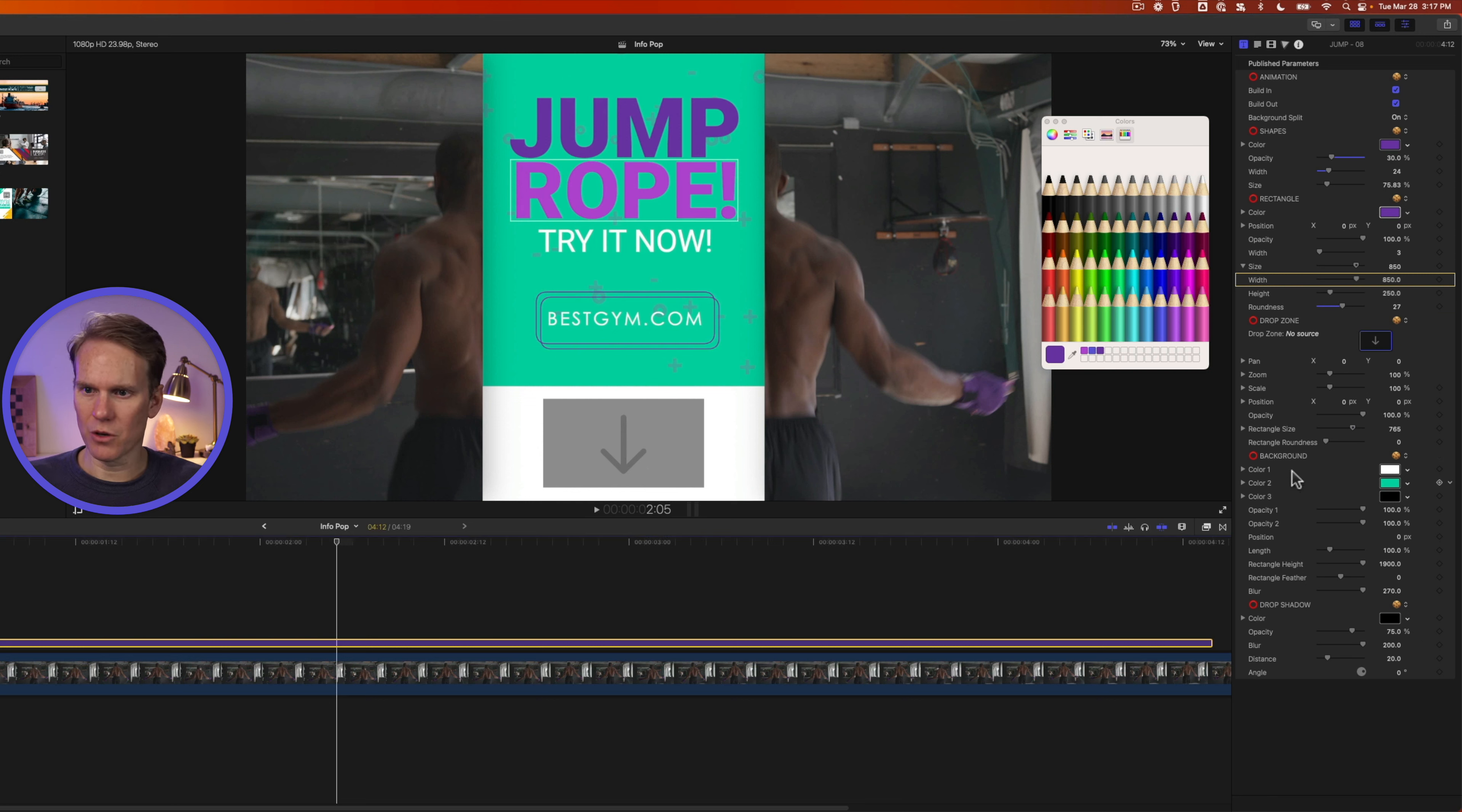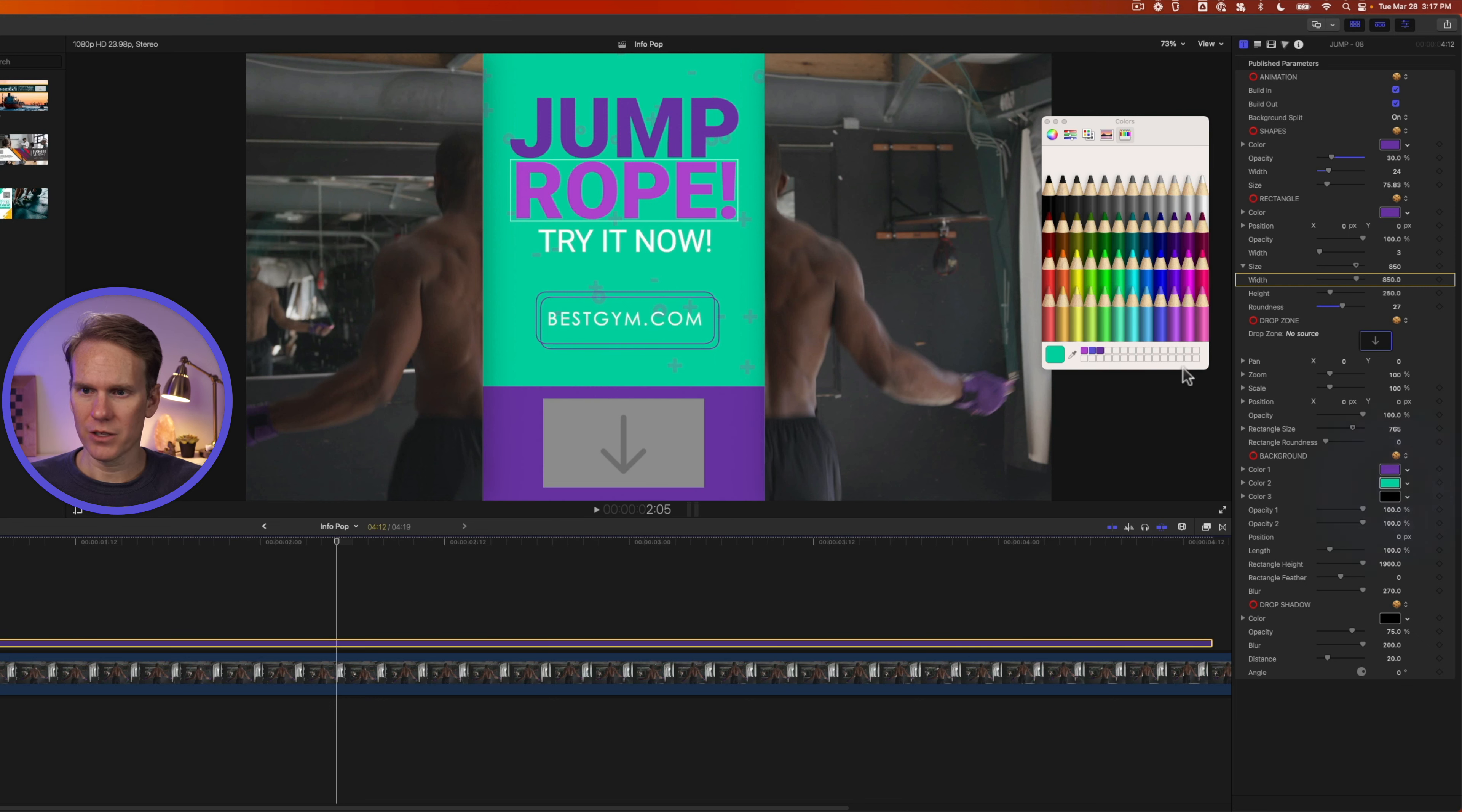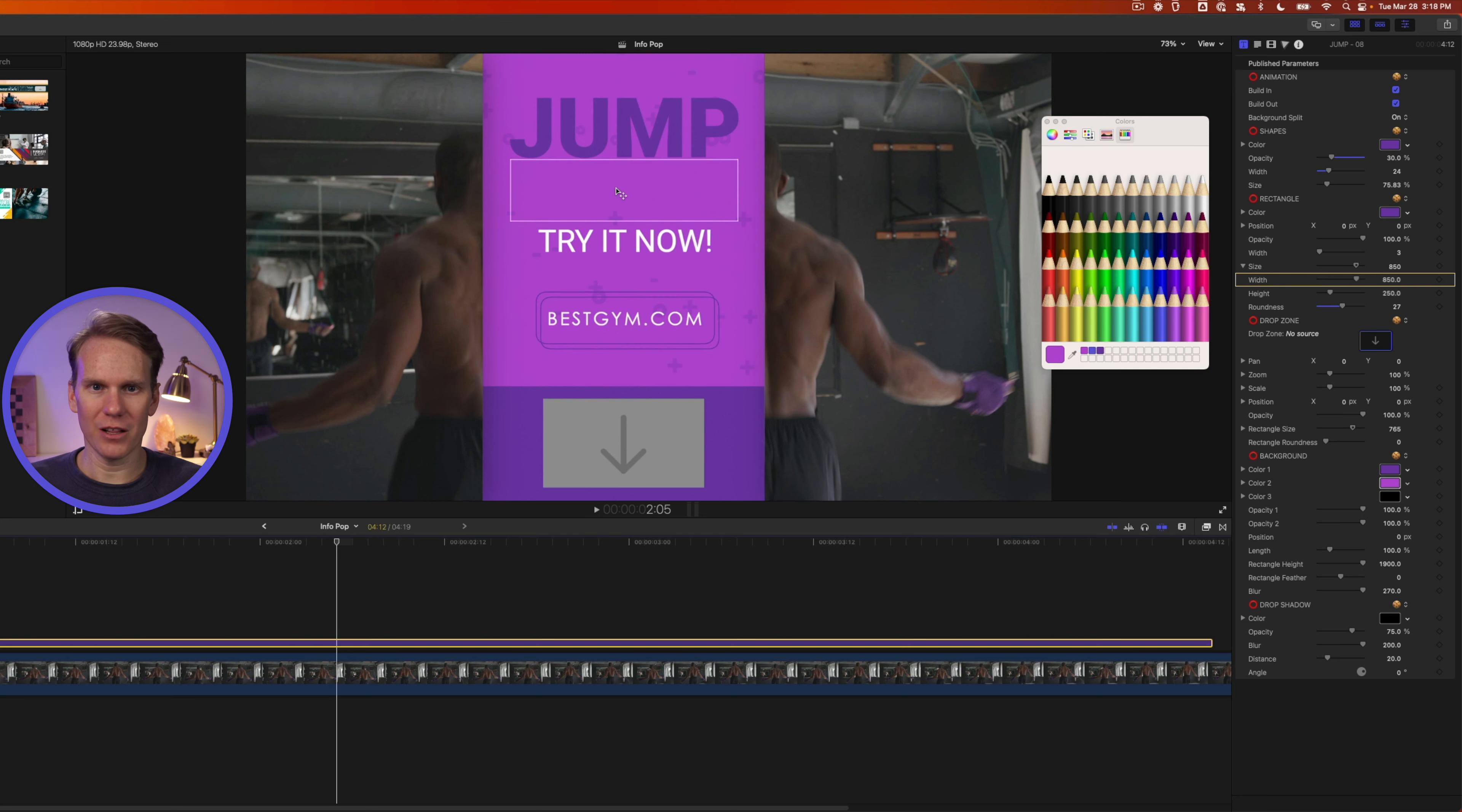We'll come back to this drop zone. I want to change the background first. So we can use this color picker to pick a new background color. And let's try this blue, let's see how that looks. Nope, not good.